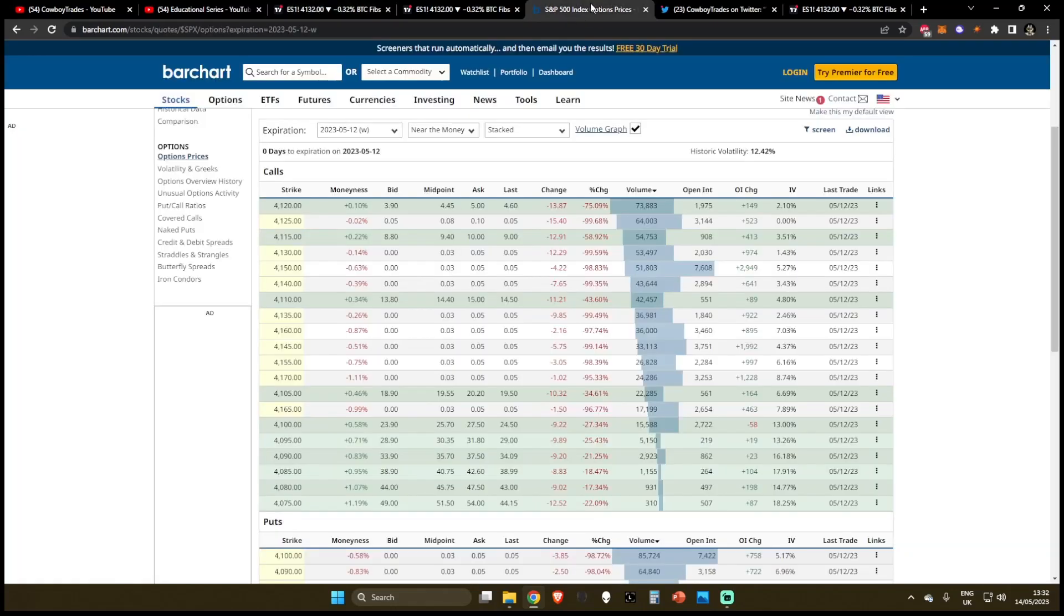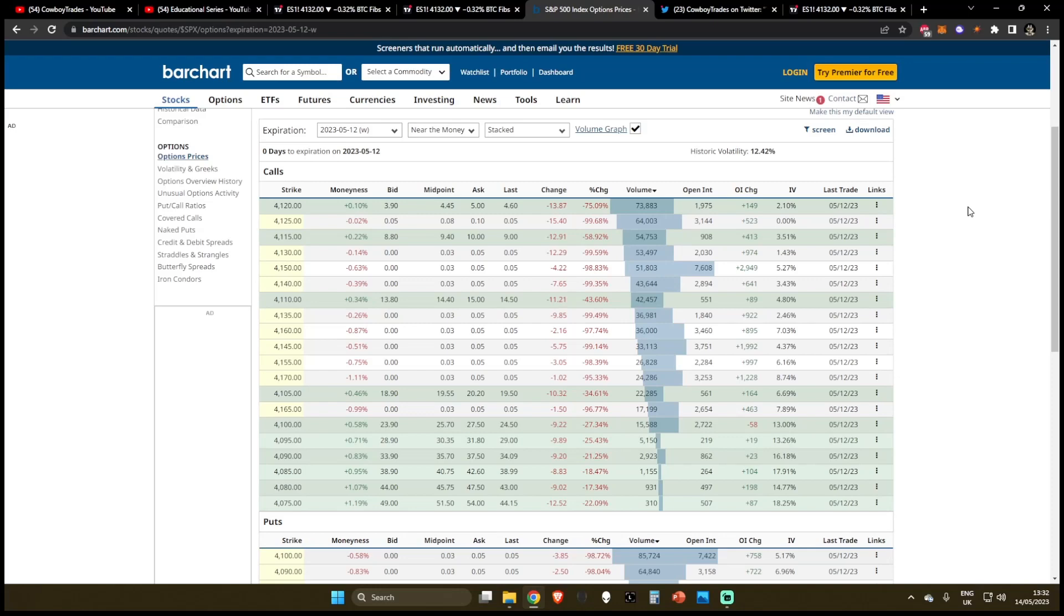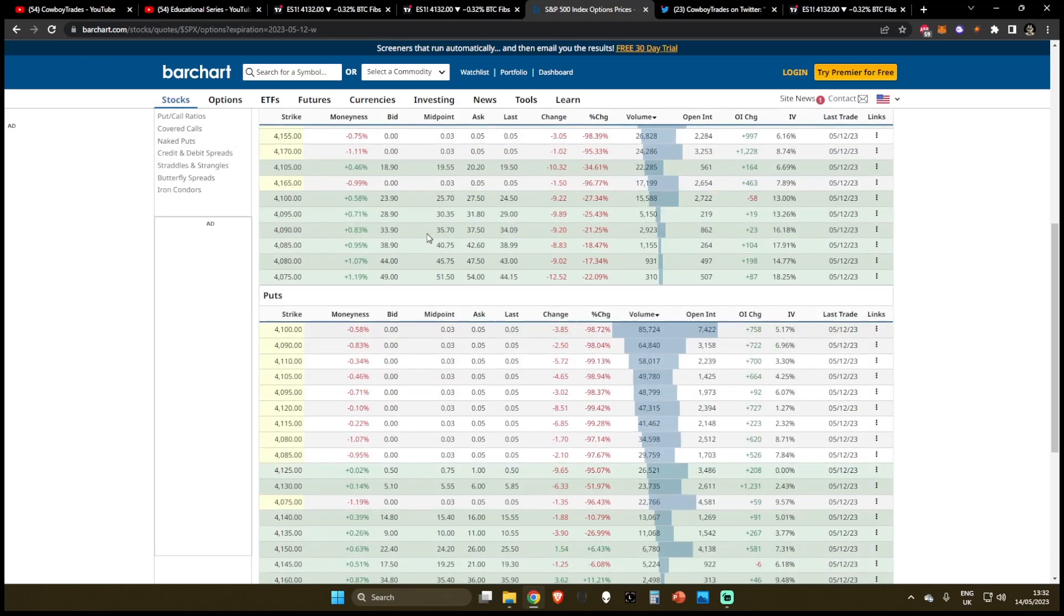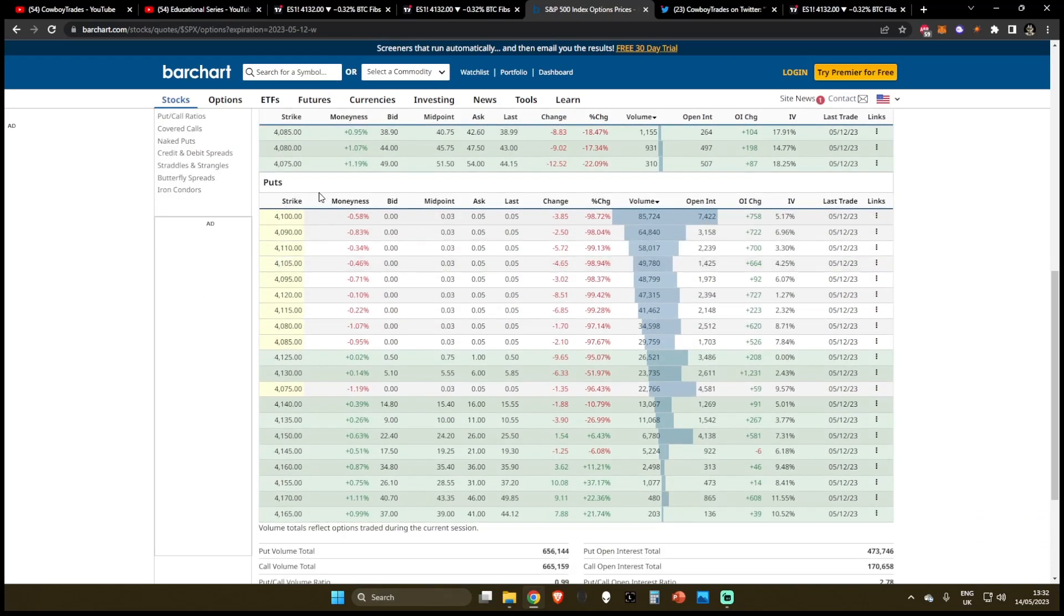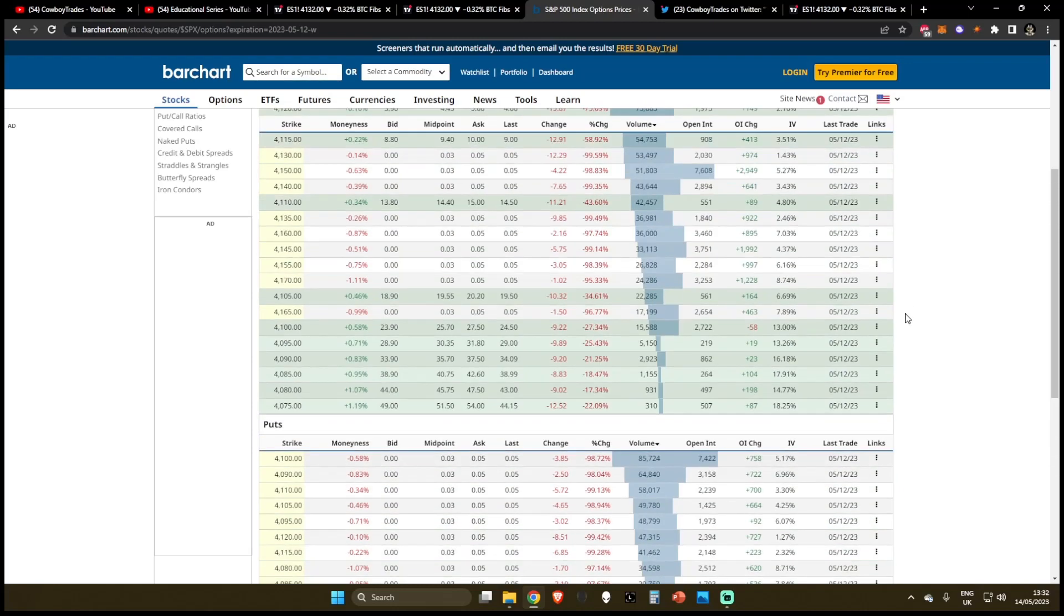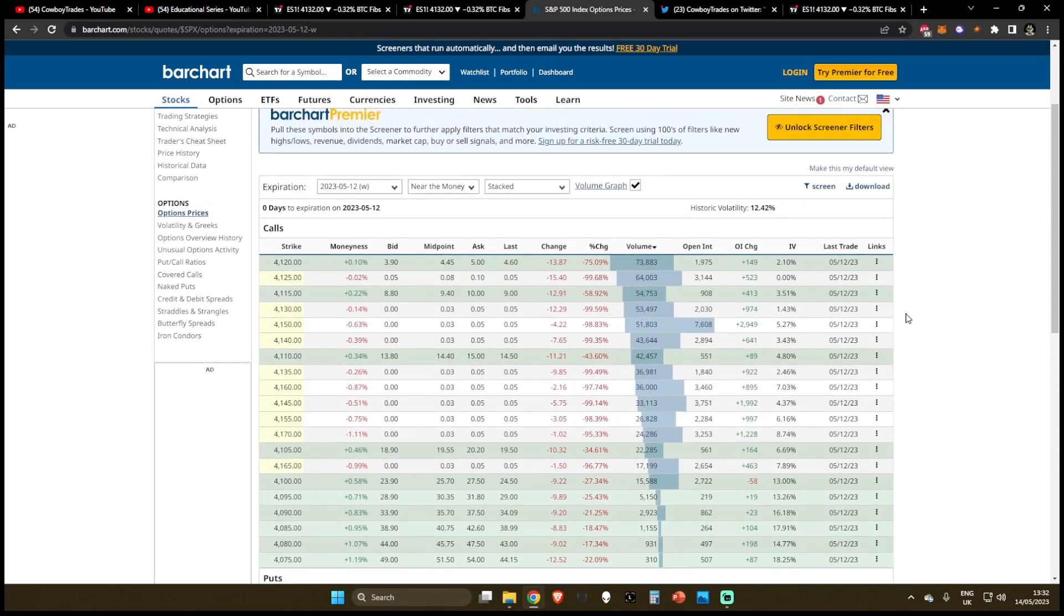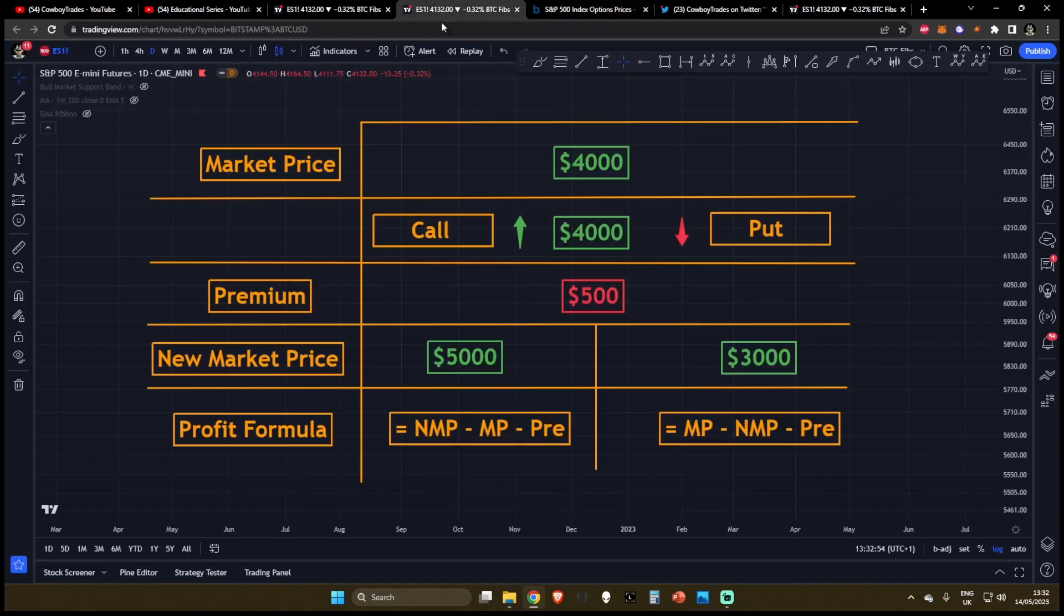Now let's talk about the strike price. The strike price simply tells you at what price you can buy in case of a call or sell in case of a put the underlying security before the contract expires. So let's talk about an example of this and this will make it a lot more clear.